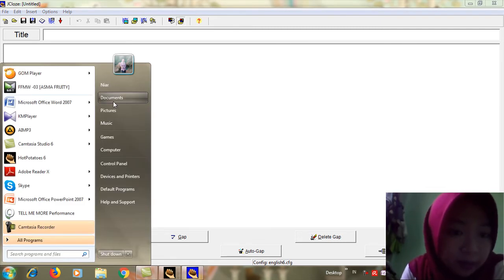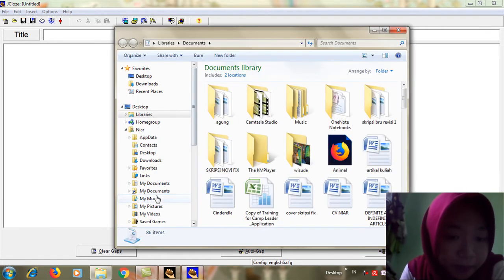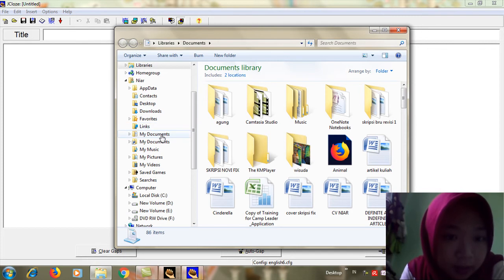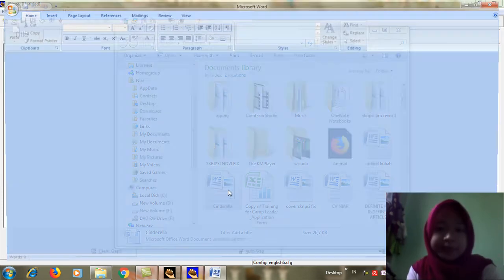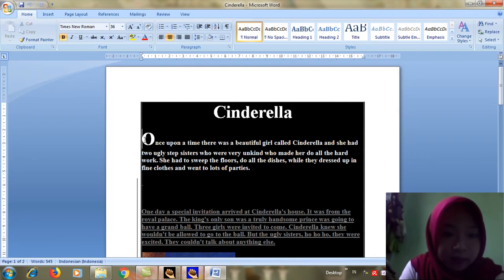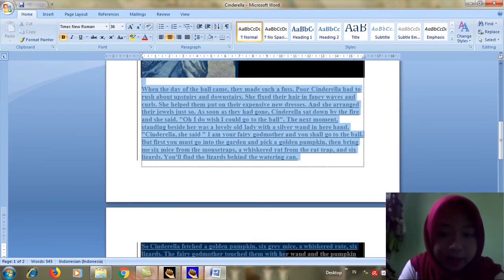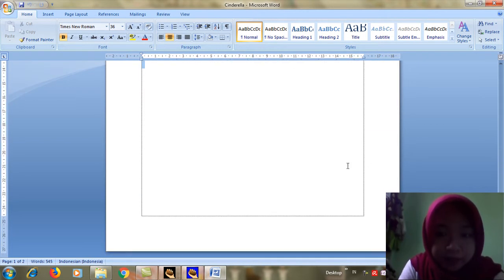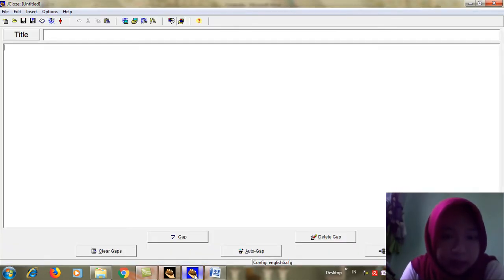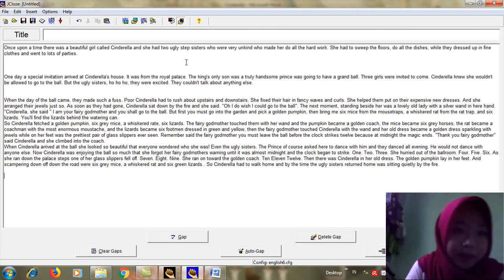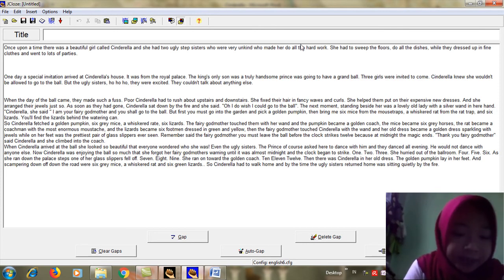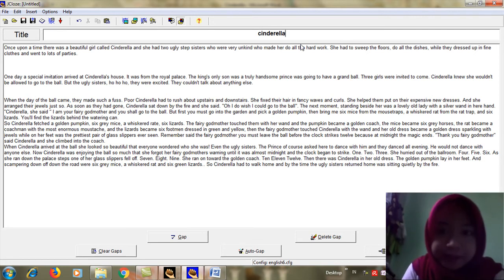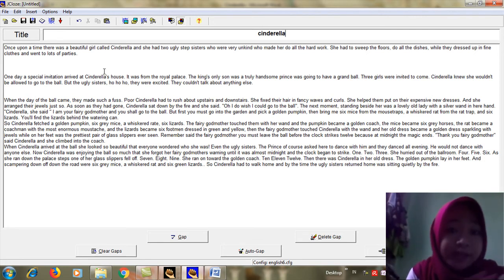Here I have a text, Cinderella. I will copy this text and then I will move to the blank space here. Control V. I will name this title as my topic, Cinderella.